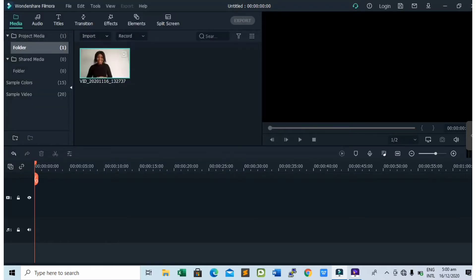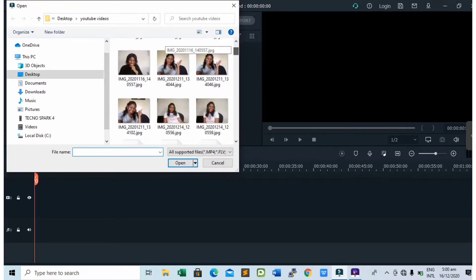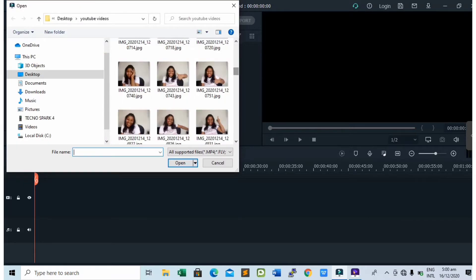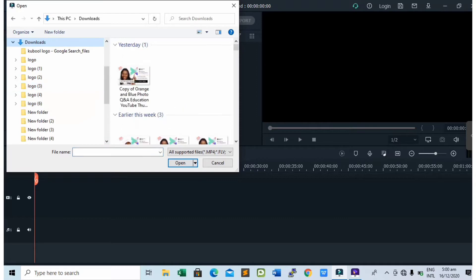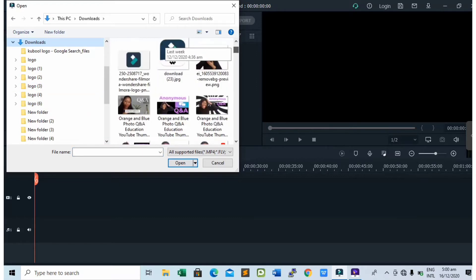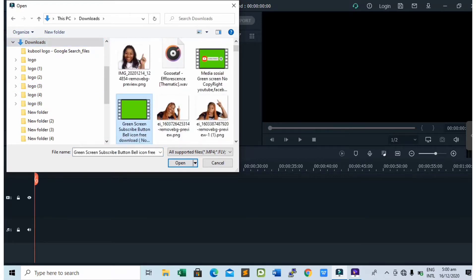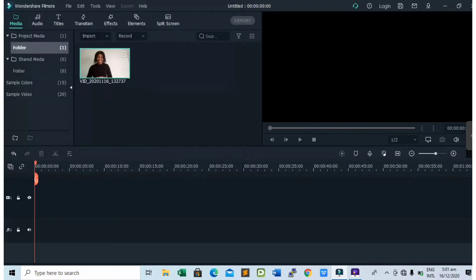And now, next up is to add the green screen subscribe effect. Use the same process. Go to the folder where you have the green screen subscribe button, then select the green screen subscribe button as you can see on my screen right now and tap on open.